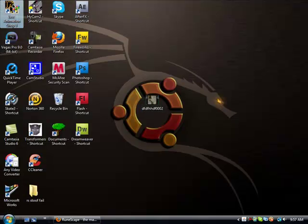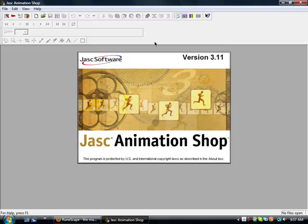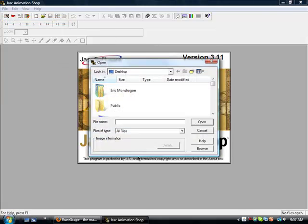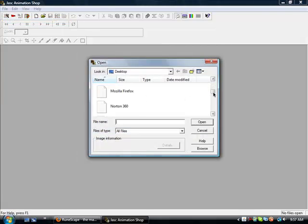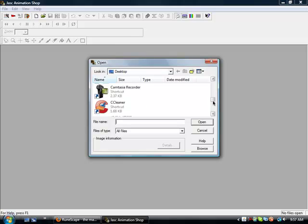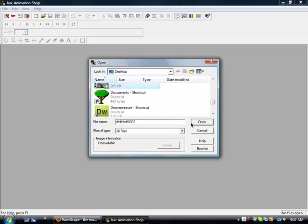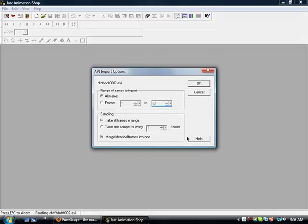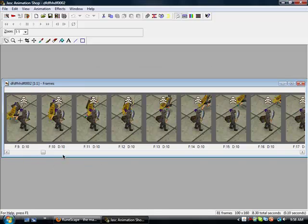Now after that, you're going to open up Jask Animation Shop. You want to go to File, Open, scroll down until you find your video. Keep all the settings like this.